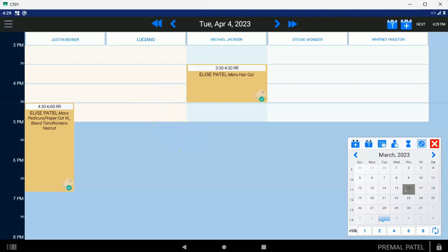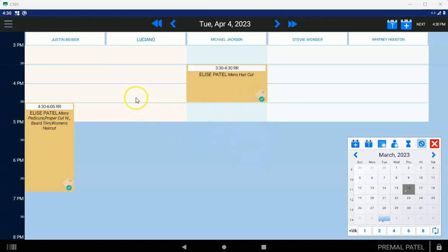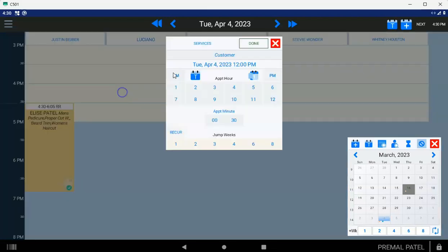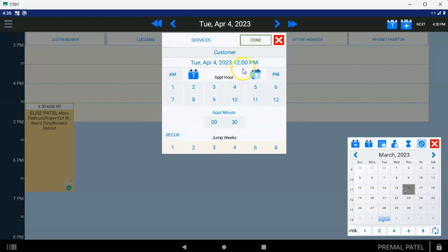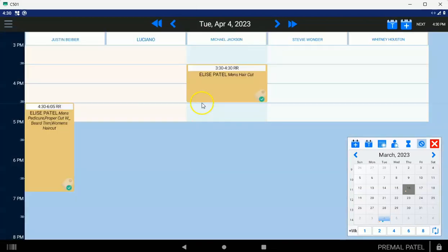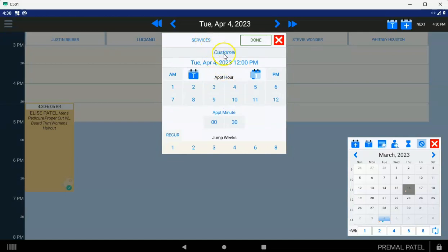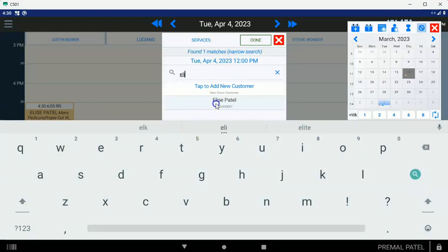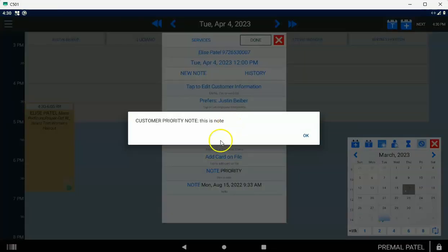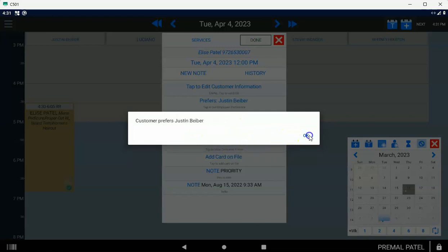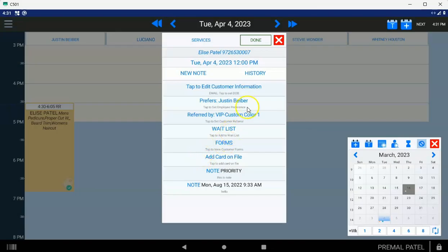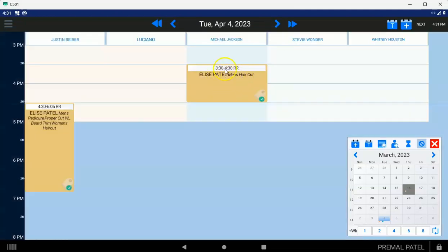The other thing you can do is if somebody needs to schedule online and they're already booked and you want to put them on a wait list, you can do that. You can tap on anywhere on the employee's column and set the customer name, their date and time of the appointment, and the services offered. The only difference here is after you pick a customer, instead of choosing to schedule that customer, you can choose waitlist. What that's going to do is it'll put a little ghost appointment behind the real appointment so that you know that there's somebody waiting for that particular slot.